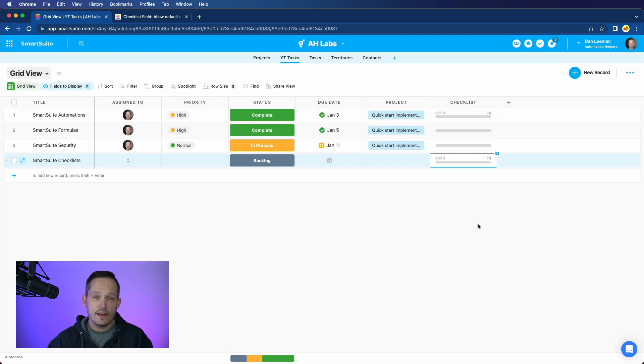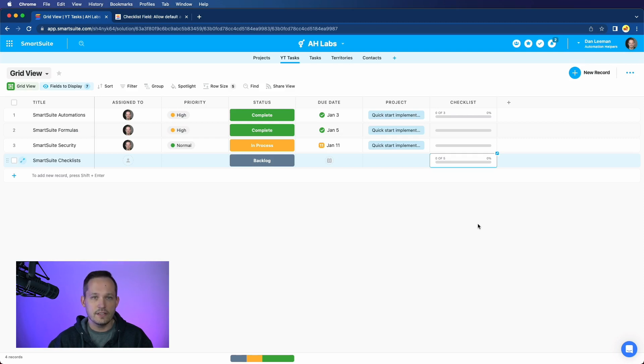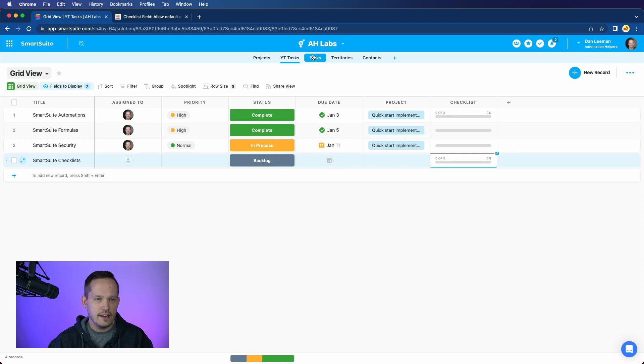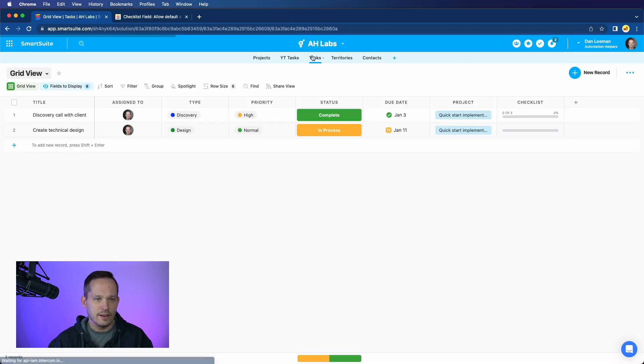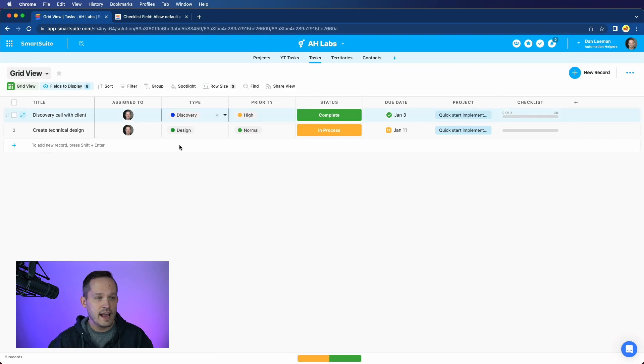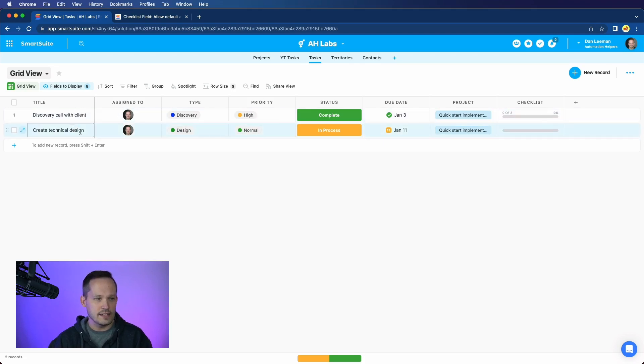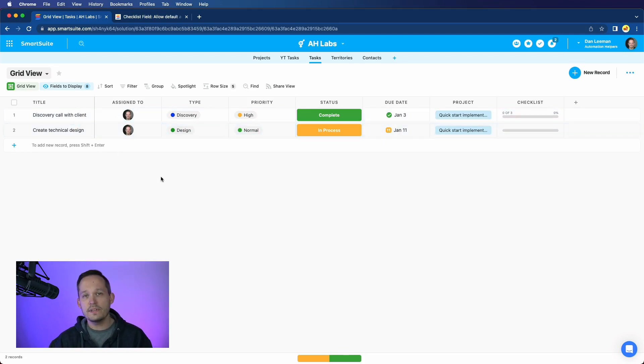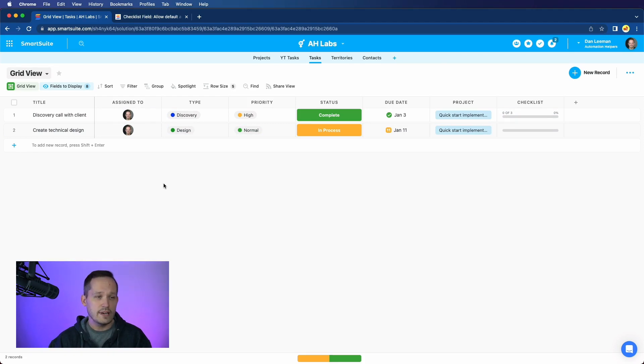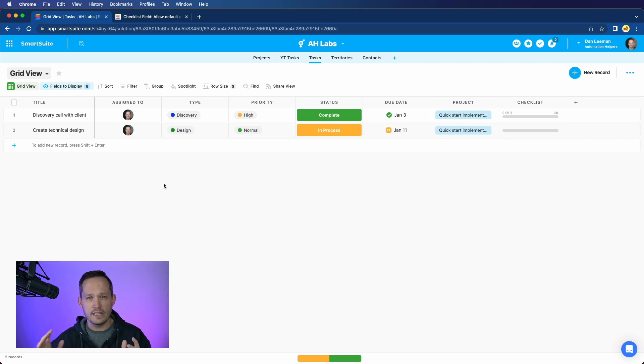But we also have another option, aside from using the defaults in the checklist field, and that's to use an automation. I have another app here, and really, I just duplicated these, but just to show a different example where I have tasks, but in this case, I have different types of tasks. They're not all about creating videos. Instead, I have discovery calls, creating technical designs. So as you can imagine, the subtask that we would have associated with this wouldn't necessarily be the same. And so we want to be able to have some conditional logic involved.